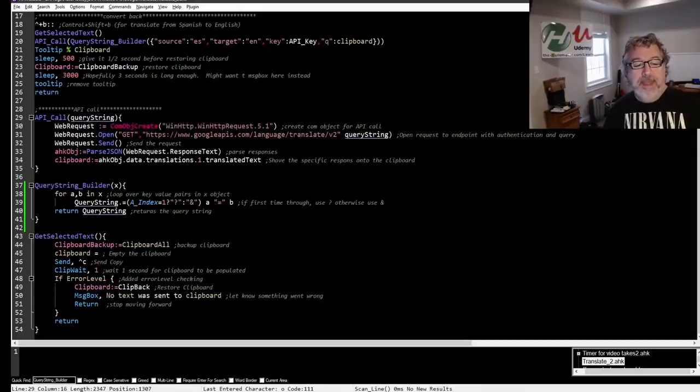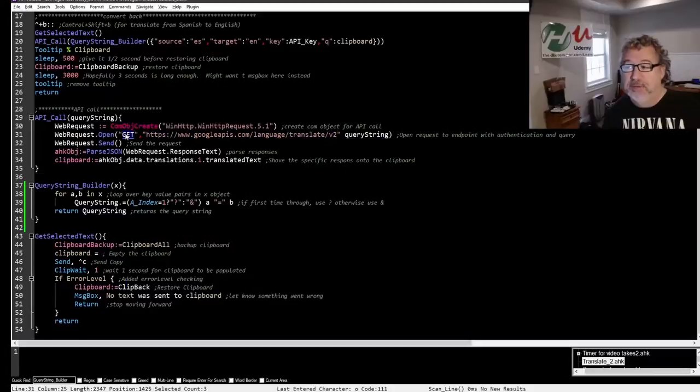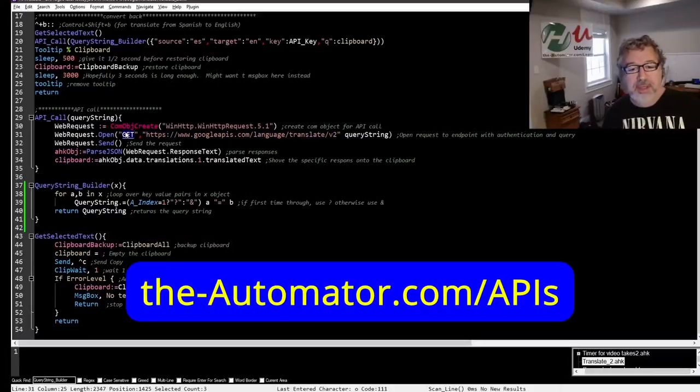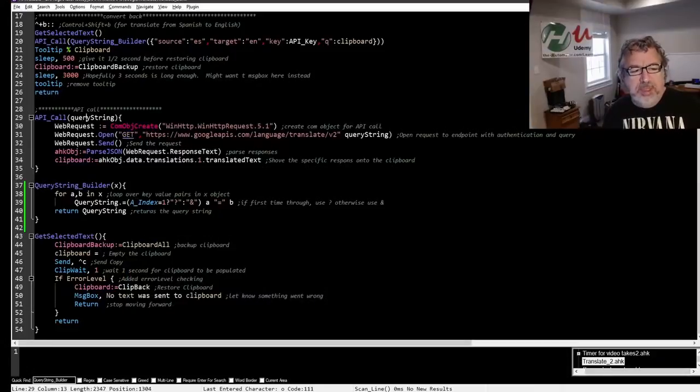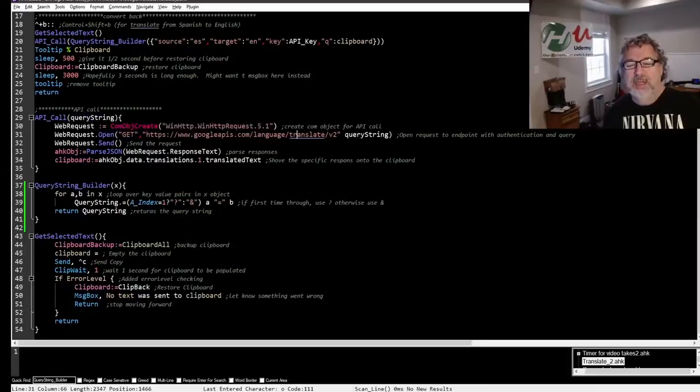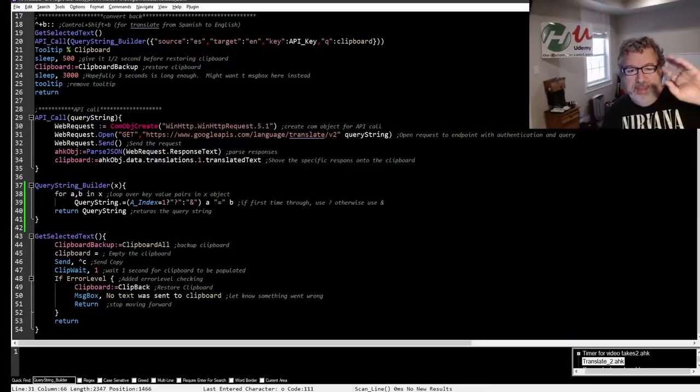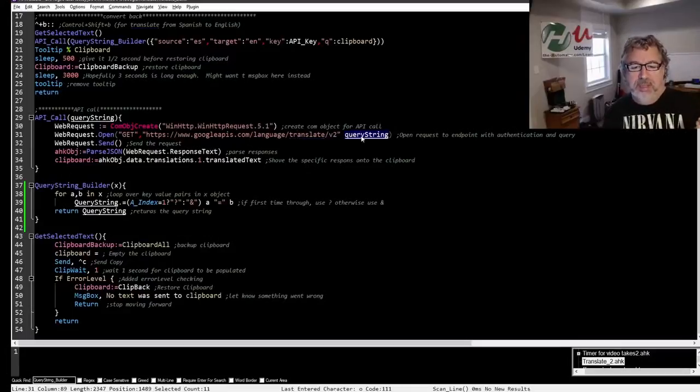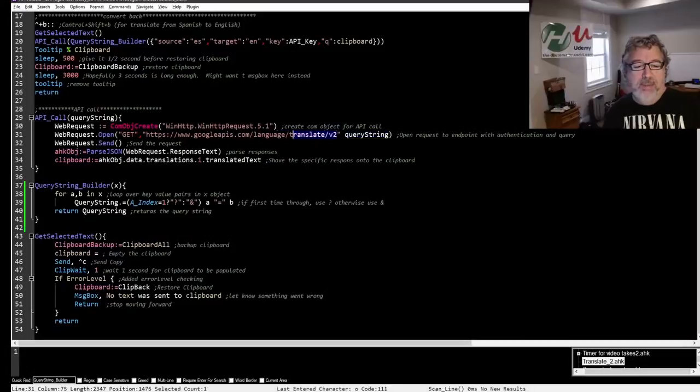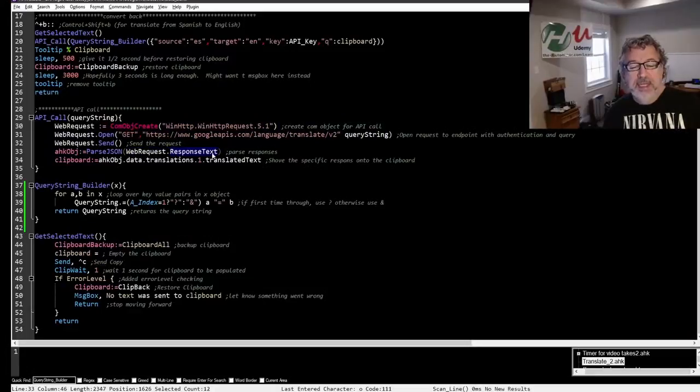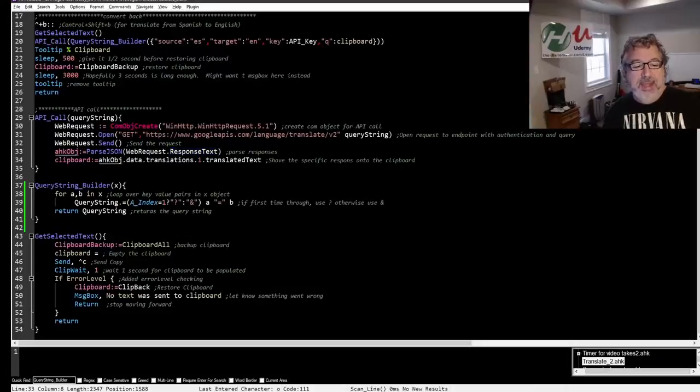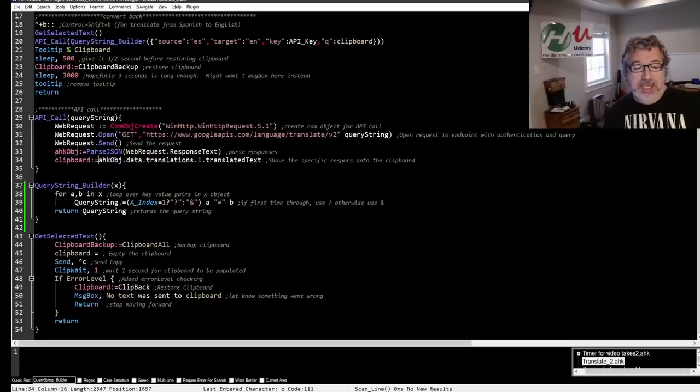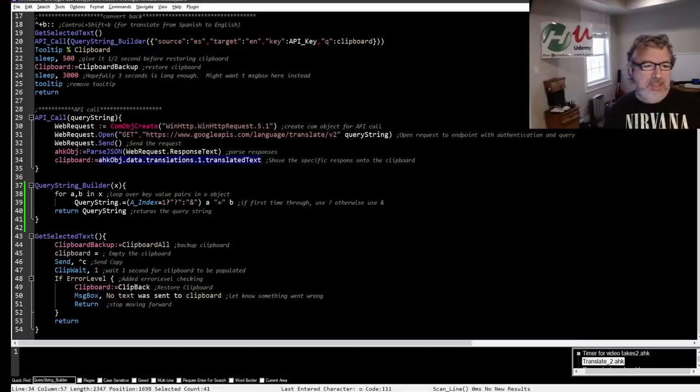That jumps down into my query string builder because APIs want to send key value pairs. The very first one would be the key because that's the lowest letter if it alphabetizes it. It would send key and because it's the first time through, it would put a question mark and then it would append my API key. Then it would send source and then an ampersand and then ES. That's because in here I have a ternary which is just a fancy way to do some logic. If it's the first time through use the question mark, after that use the ampersand. Here we have the A and the B, these are the key value pairs. It's going to build my query string as a string and return that up to here and then do the API call.